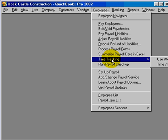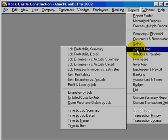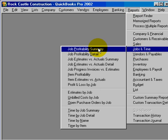QuickBooks Pro allows you to track the time for employees, owners, and subcontractors, and then to bill for that time. If you need reports on the profitability of jobs, then you need QuickBooks Pro. This is called advanced job costing.